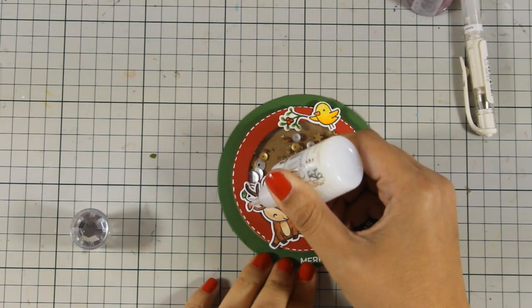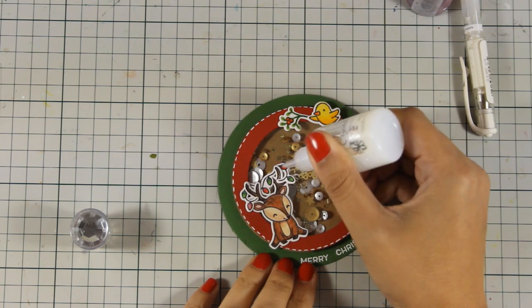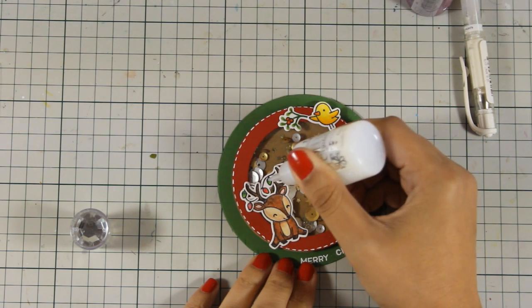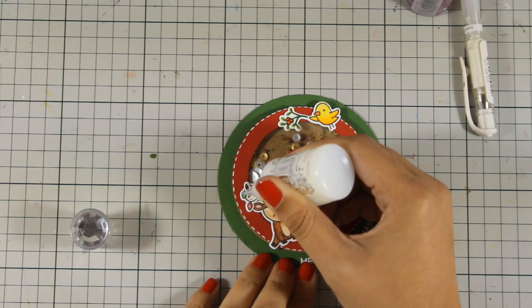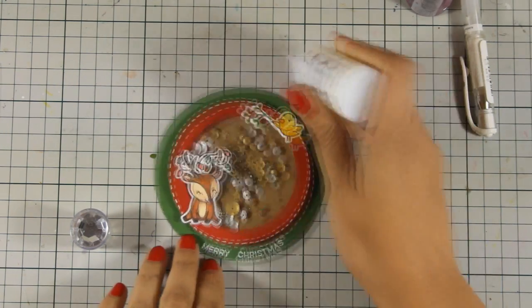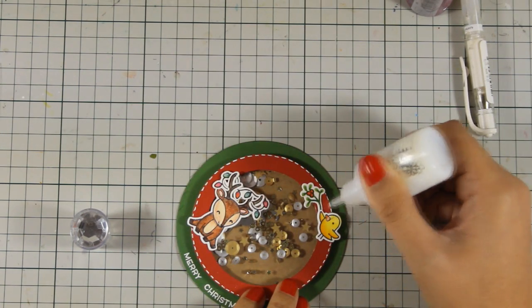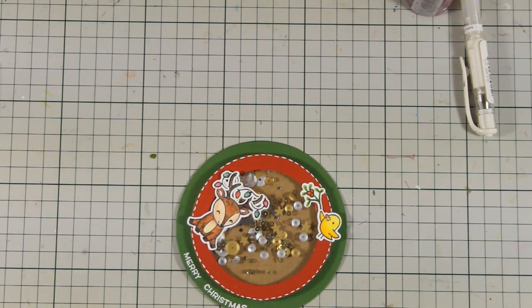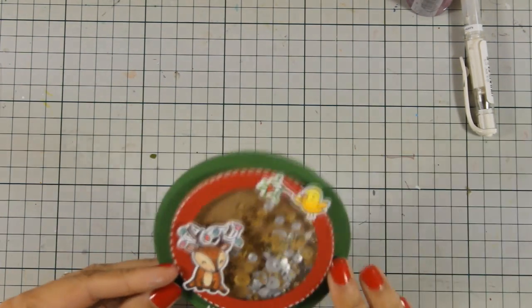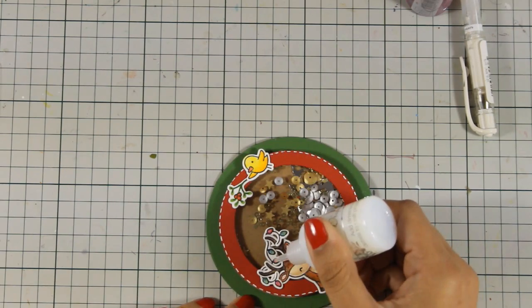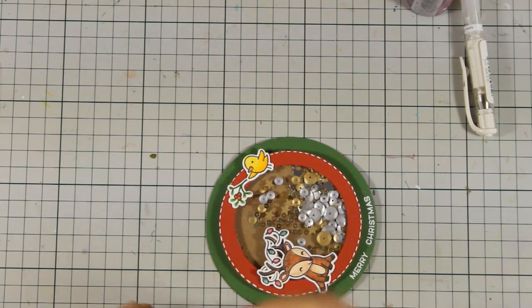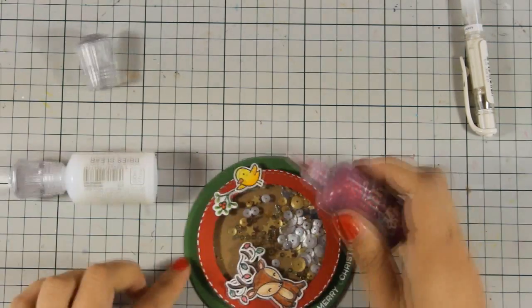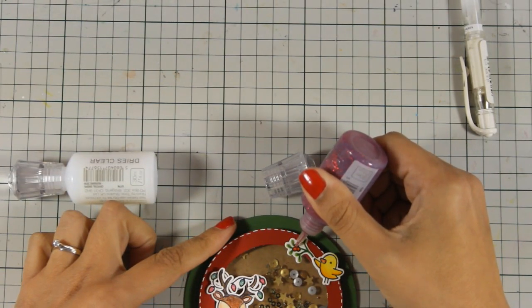To finish it off I am using my Nuvo Crystal Drops and that dries totally clear, no glitter or anything, it just makes everything shiny. And I am also going to add a little bit on his beak, and to finish it off I am also going to add a little bit of my Nuvo Glitter Drops and that is the color of Ruby Slippers which not only is red but it also has glitter inside.